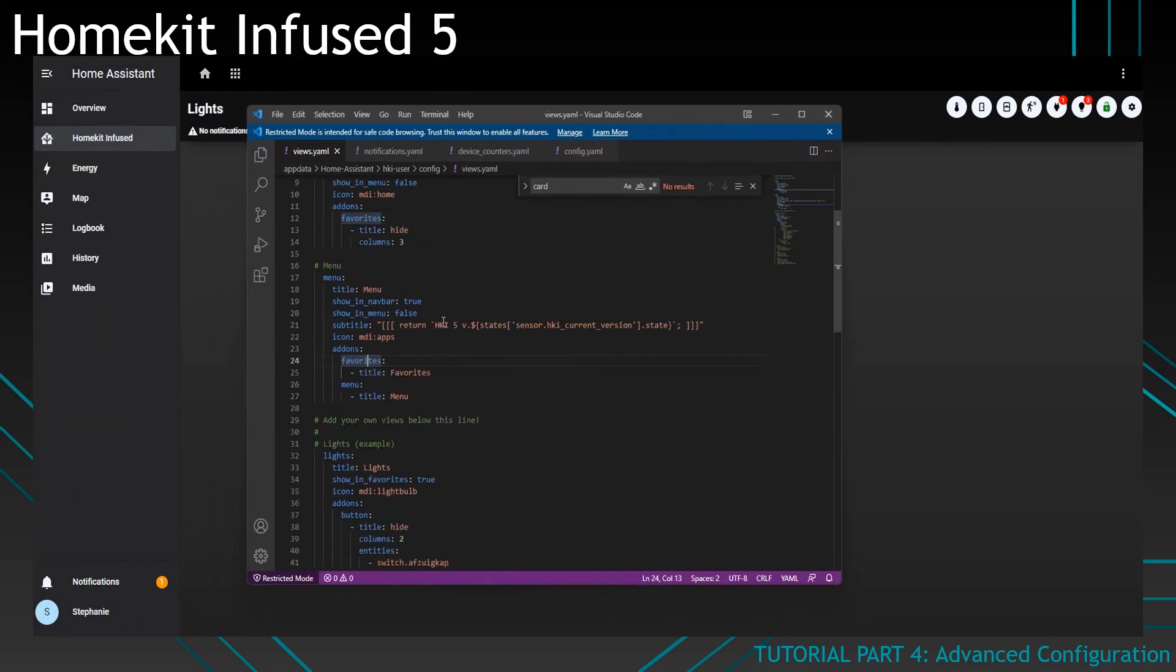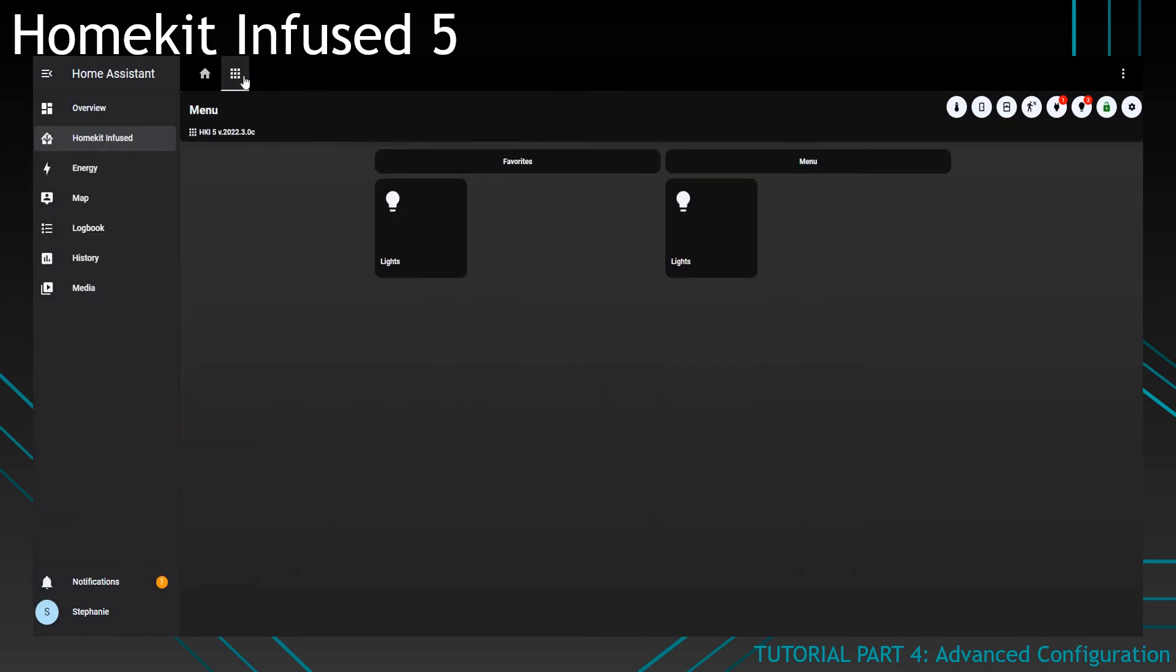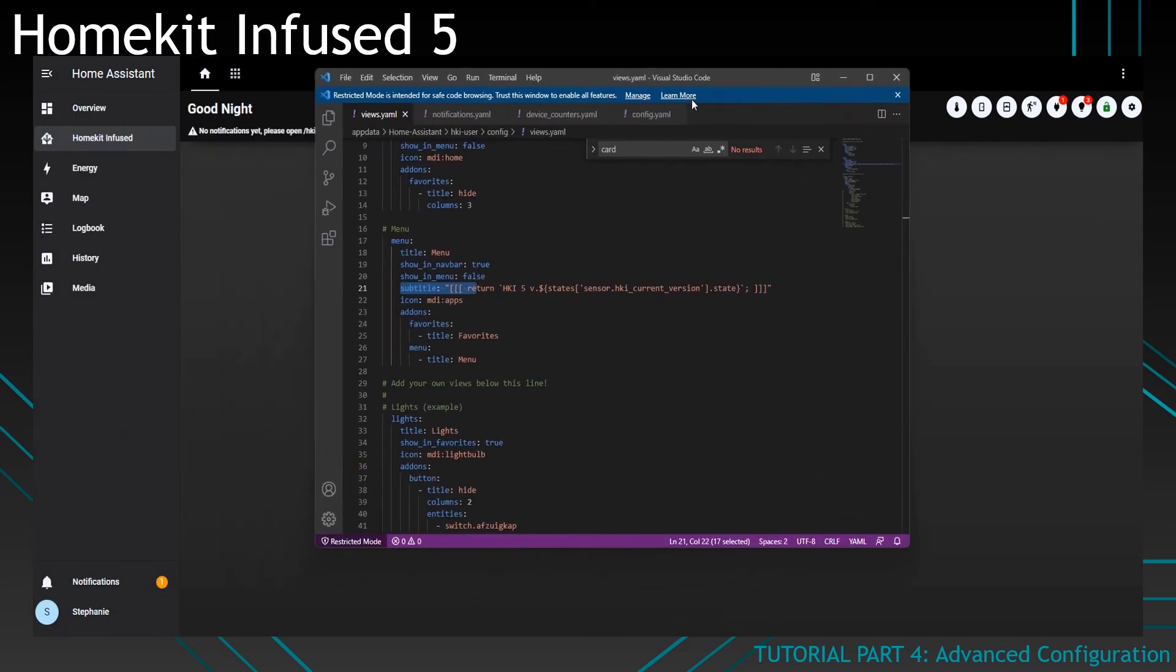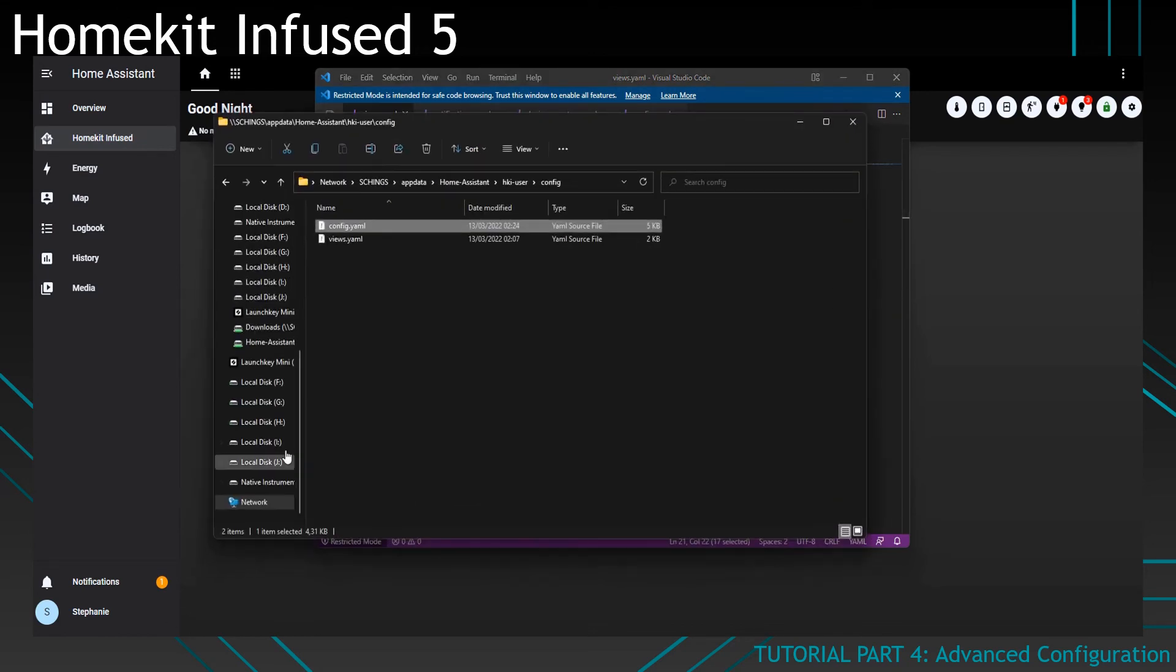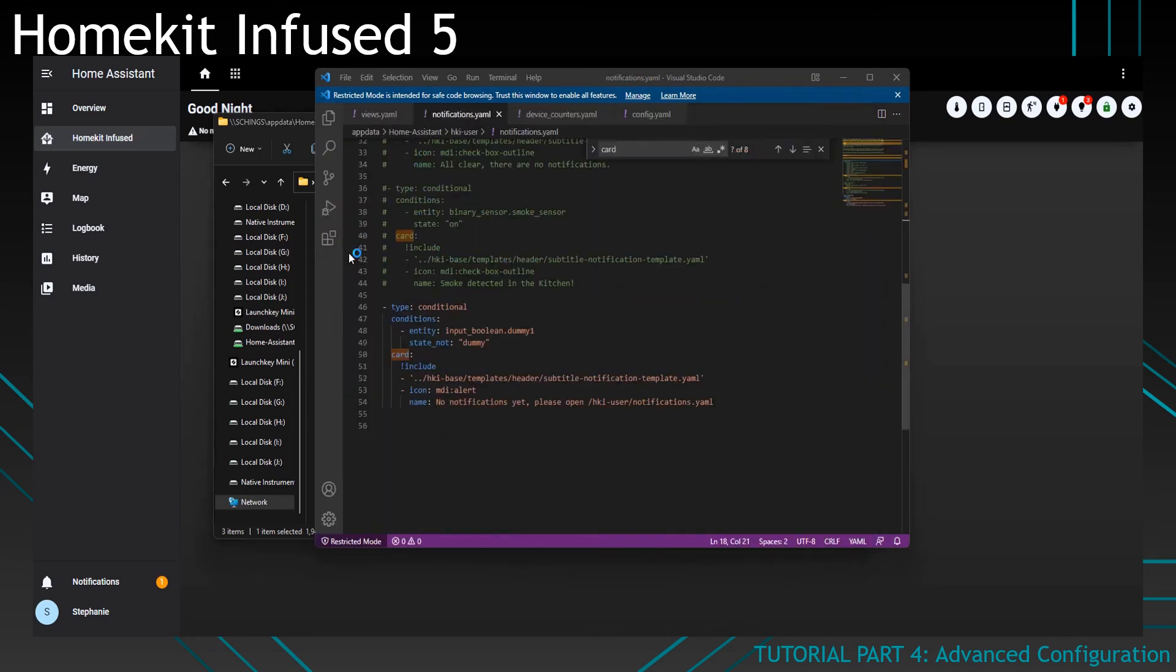But in our menu view, we do have a subtitle. So if we go to the menu view, you see it will not show any notifications, but it will show the subtitle instead. So on all views that do show notifications, we can open the notification.yml file. And you can find that in the HKI user and then click on notifications.